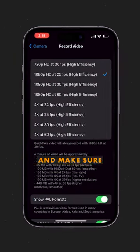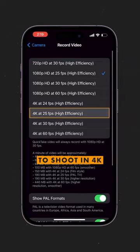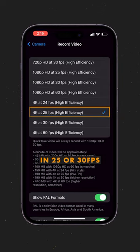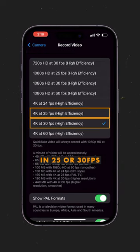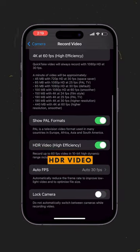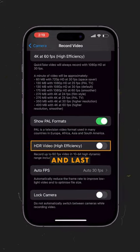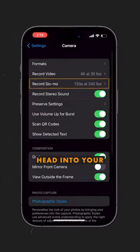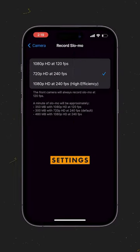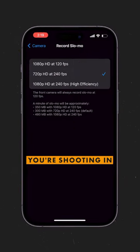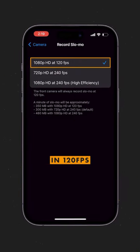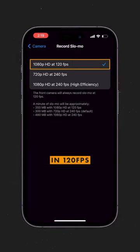Then come into record video and make sure to shoot in 4K at 25 or 30 fps, and turn off HDR video. And last but not least, head into your slow motion settings and make sure you're shooting at 1080p in 120 fps.